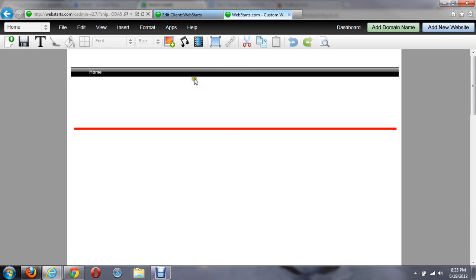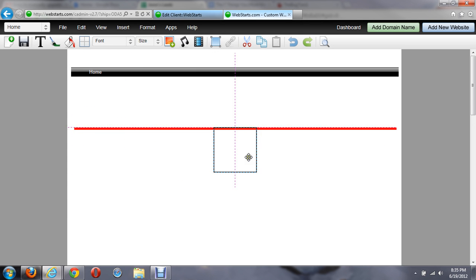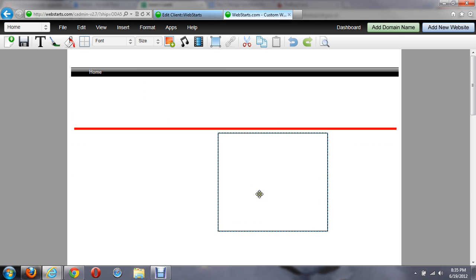I can even do the same thing with a vertical line. I can insert a box, place it in my site.